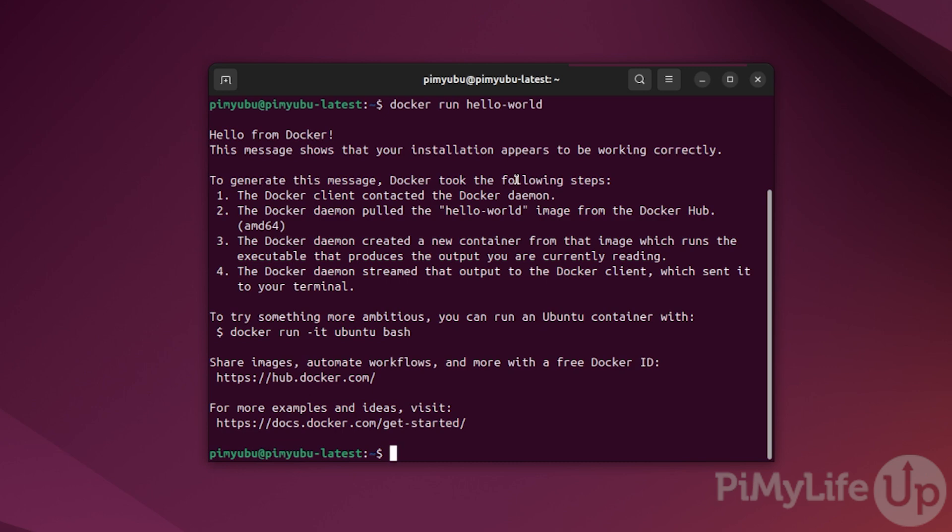With Docker running, we highly recommend checking out our Docker playlist to see the sort of things that you can easily get up and running on your Ubuntu system using Docker containers. If you like this quick guide, be sure to give us a thumbs up and subscribe. Until next time, have a good one.